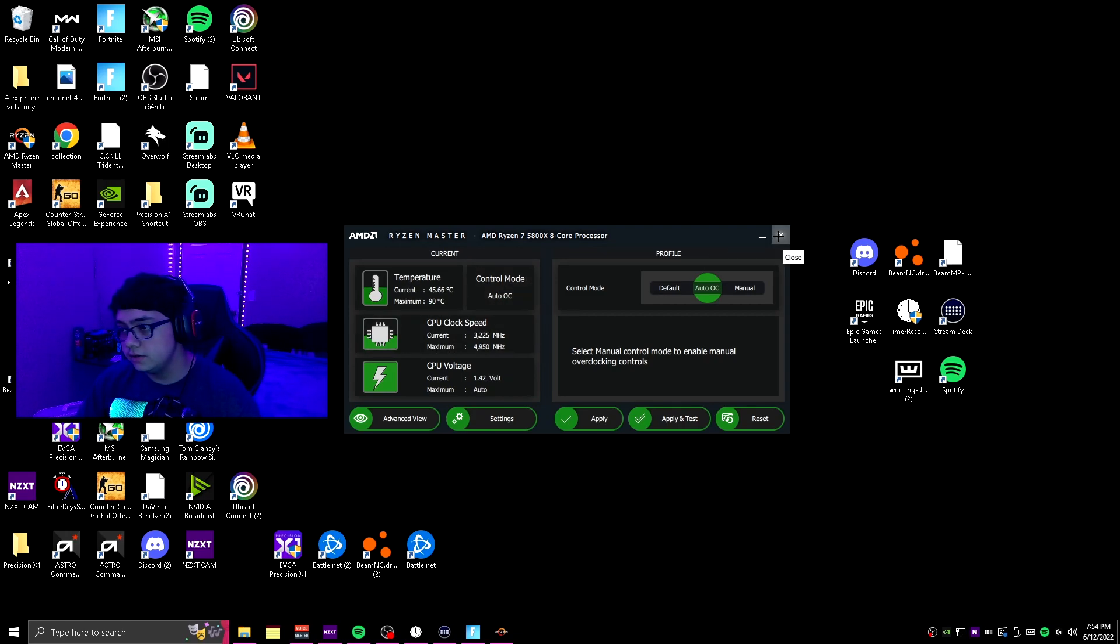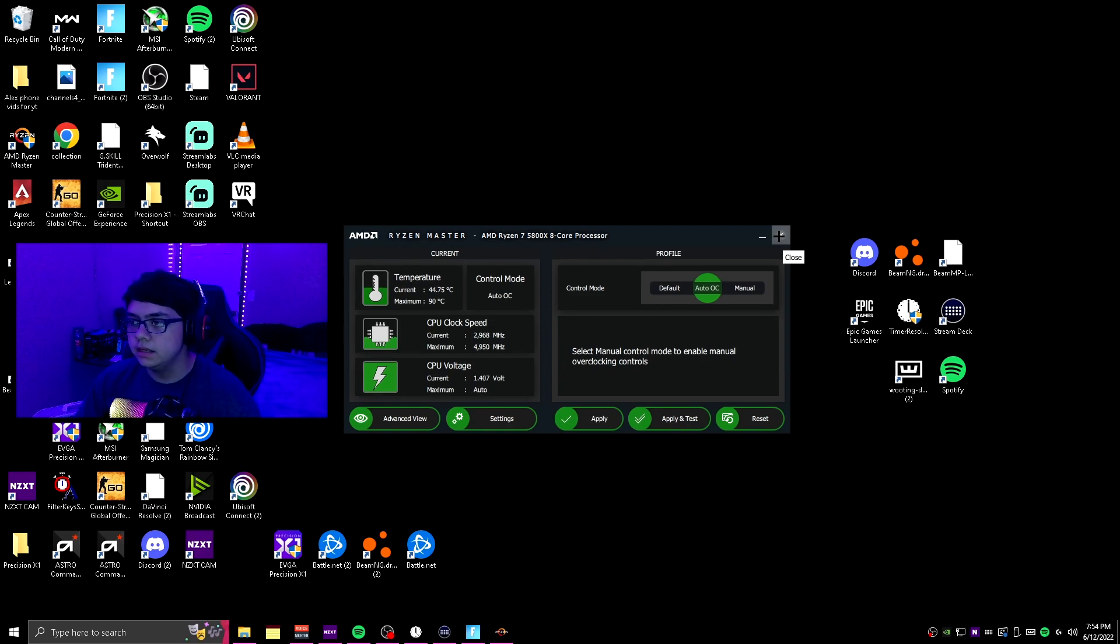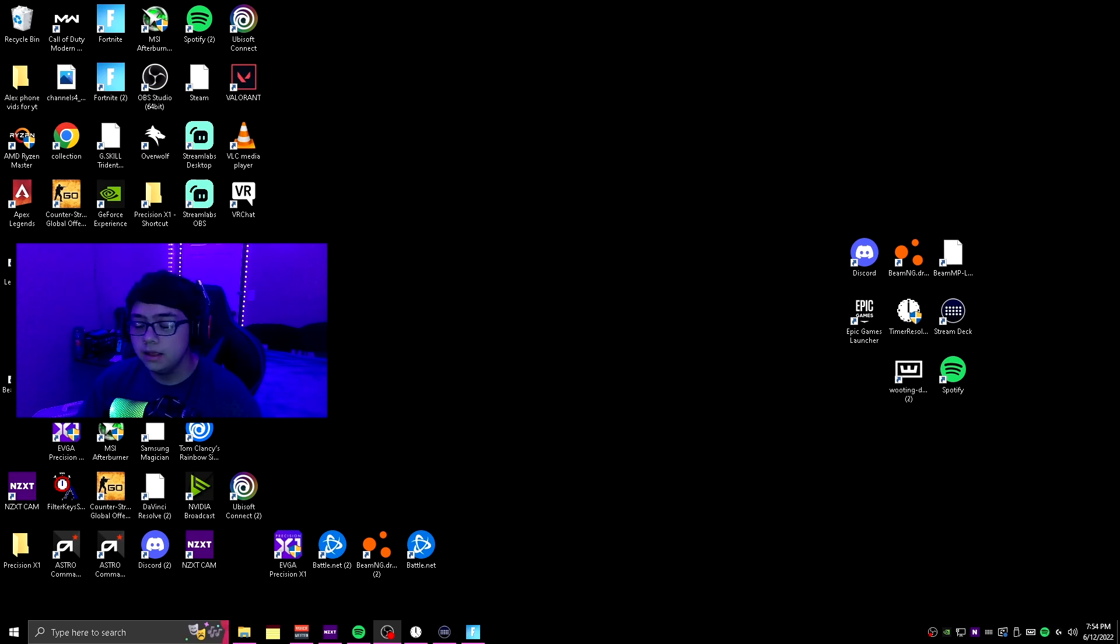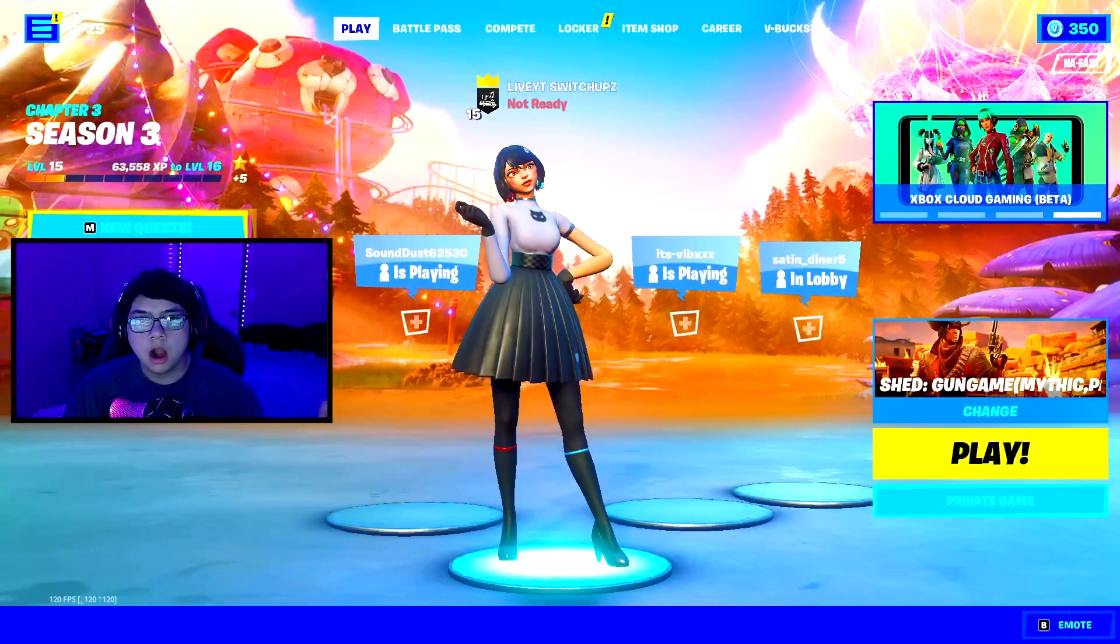Once you've restarted that and checked, just close that out and now you can literally just go on and play or do whatever you want.